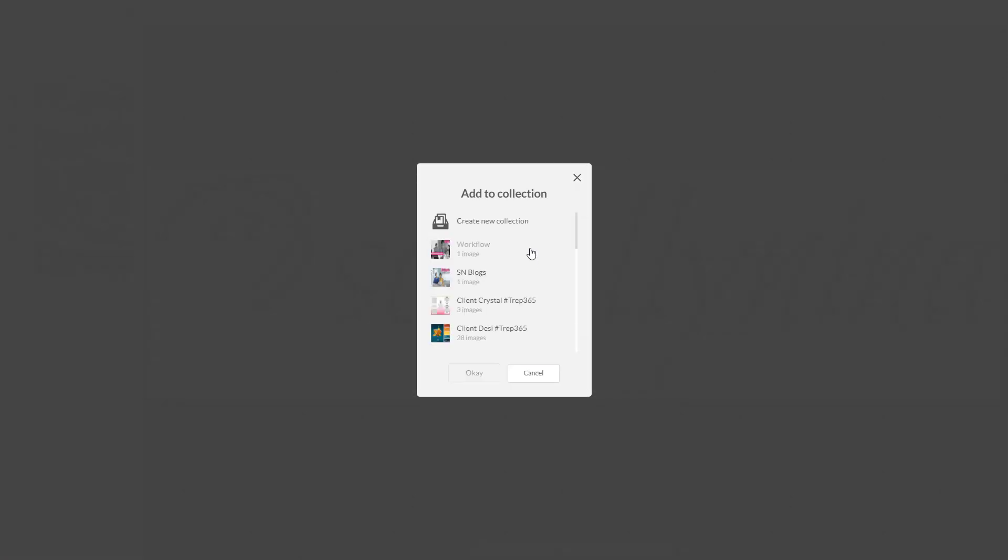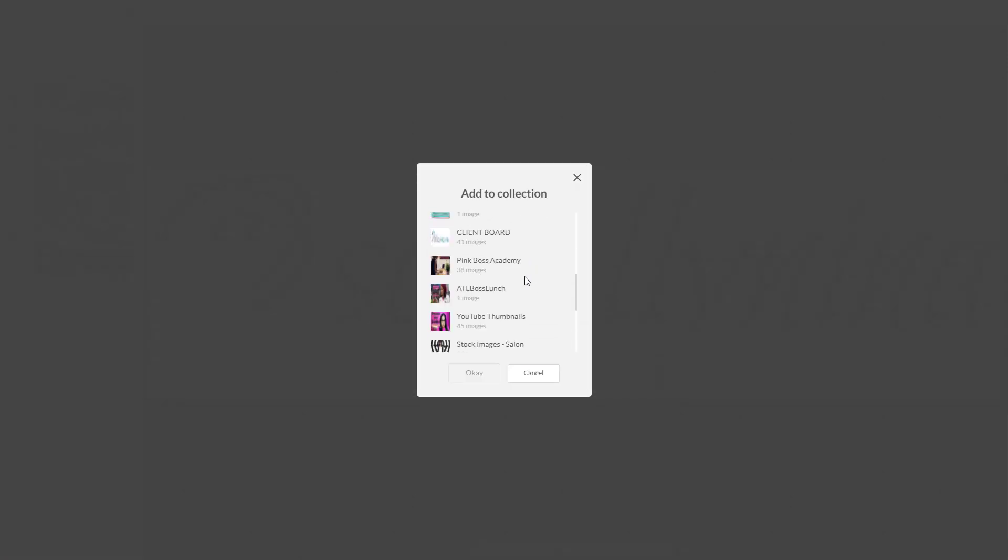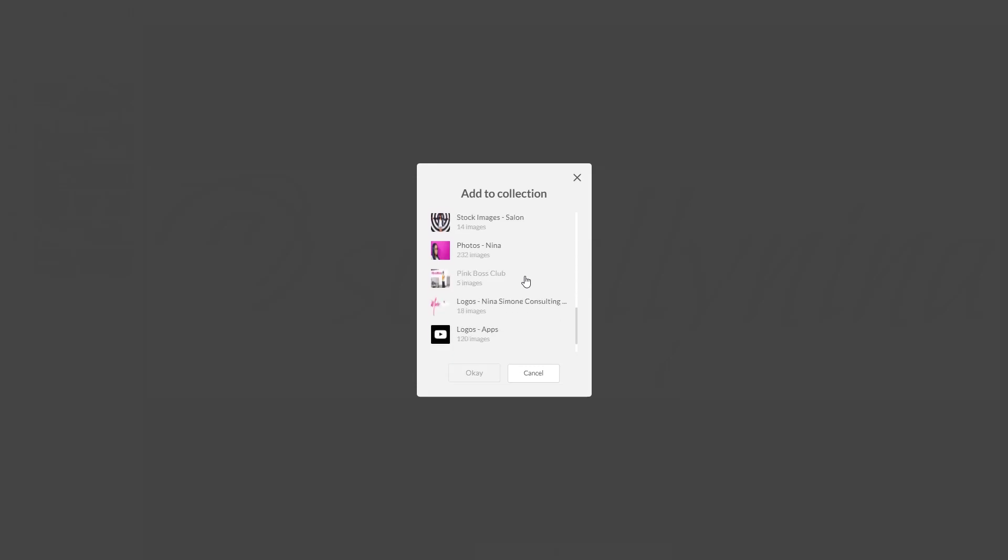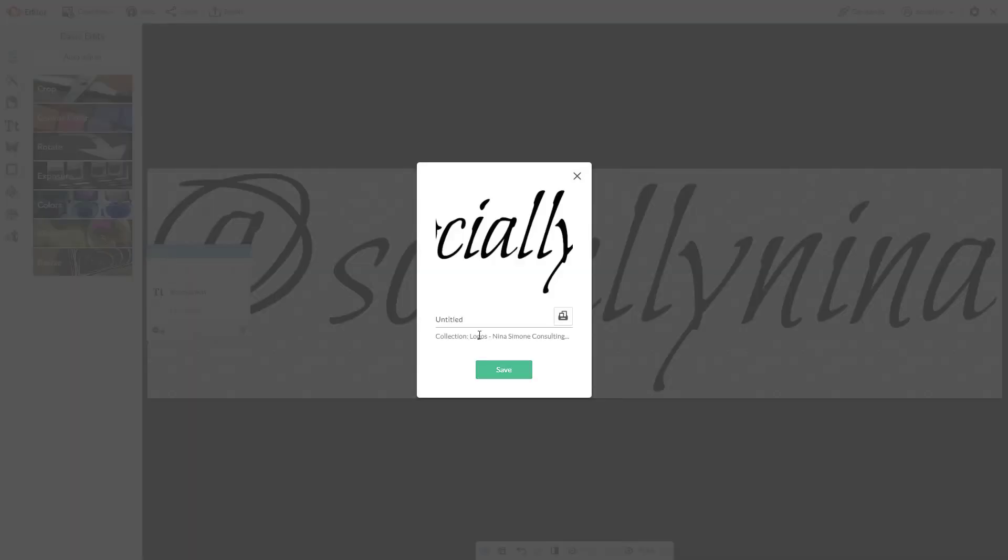I'm going to go into my collection and I have a collection of my own logos. So if I go to logos, Nina Simone consulting, and I'll call this socially Nina watermark overlay.